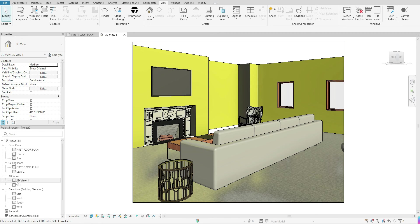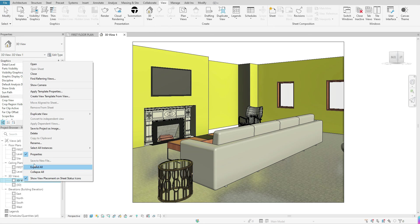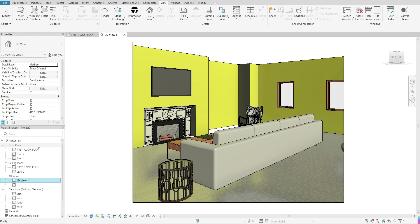The last thing: if you want to rename this view, right-click on it, go to Rename, and type in what you want it to be. That is how you go about creating a camera view in Revit. Please like and subscribe if you found it helpful, and thank you guys for joining.